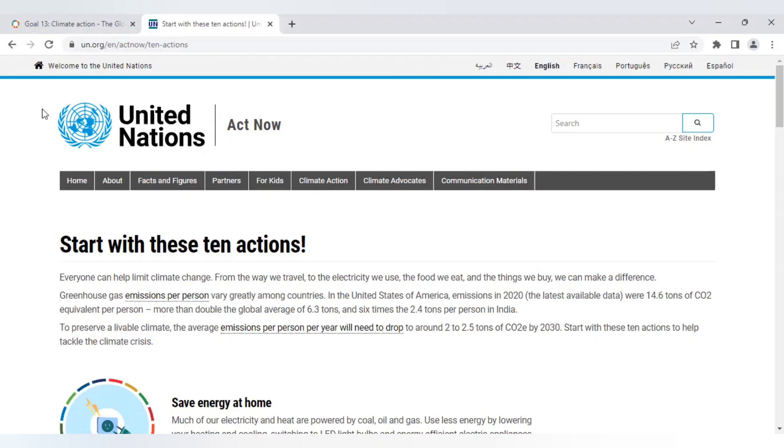According to their data a typical resident of the western world has a footprint of about 10 tonnes per year. However in the United States as per the 2020 data they say it was an average of 14.6 tonnes per person per year and the global average is 6.3 tonnes.